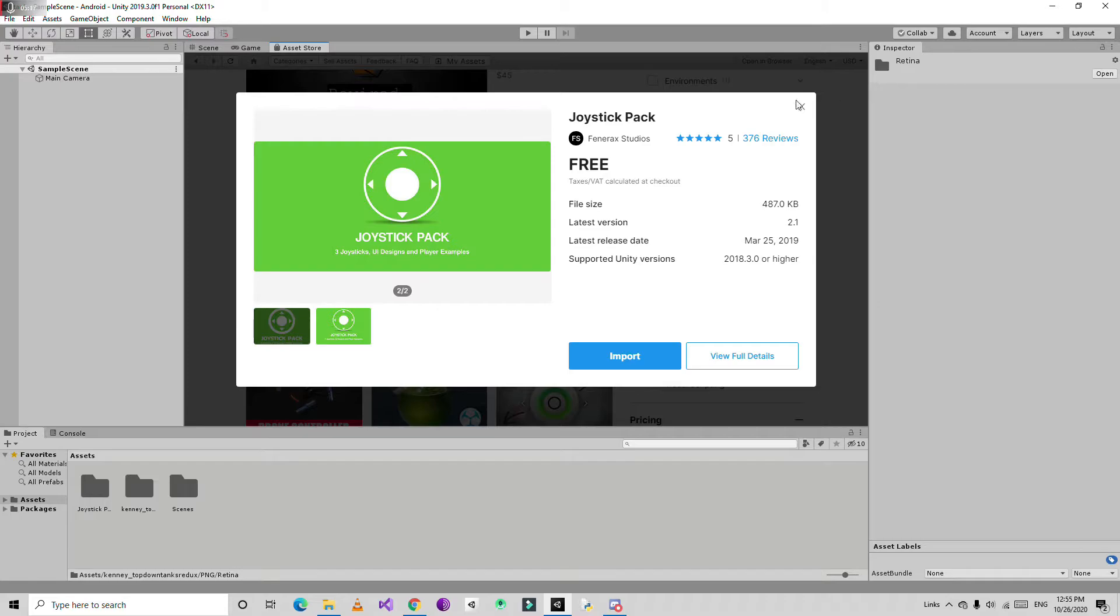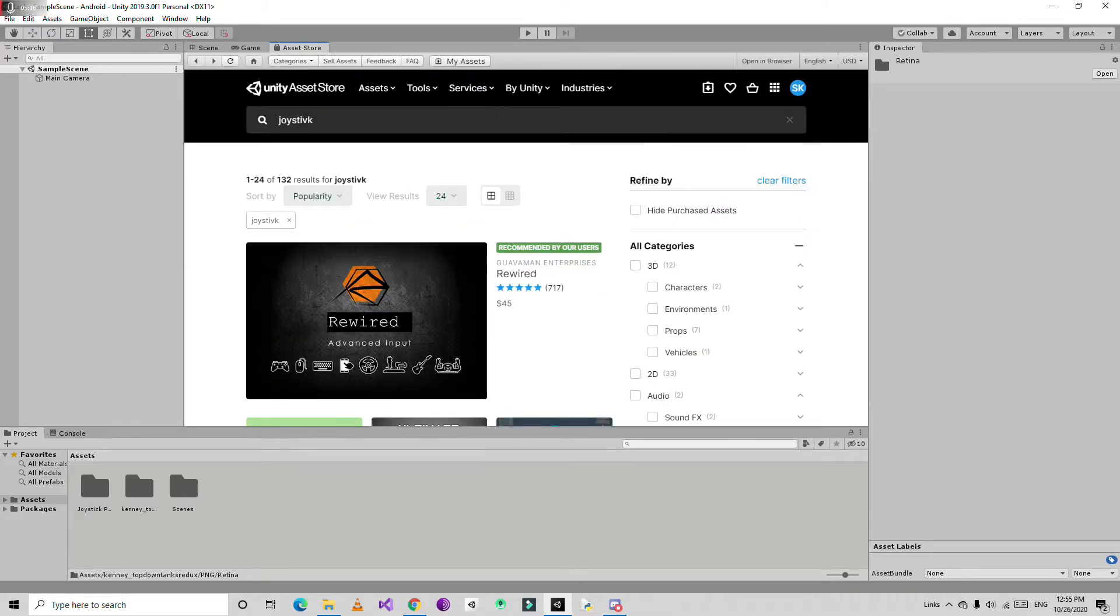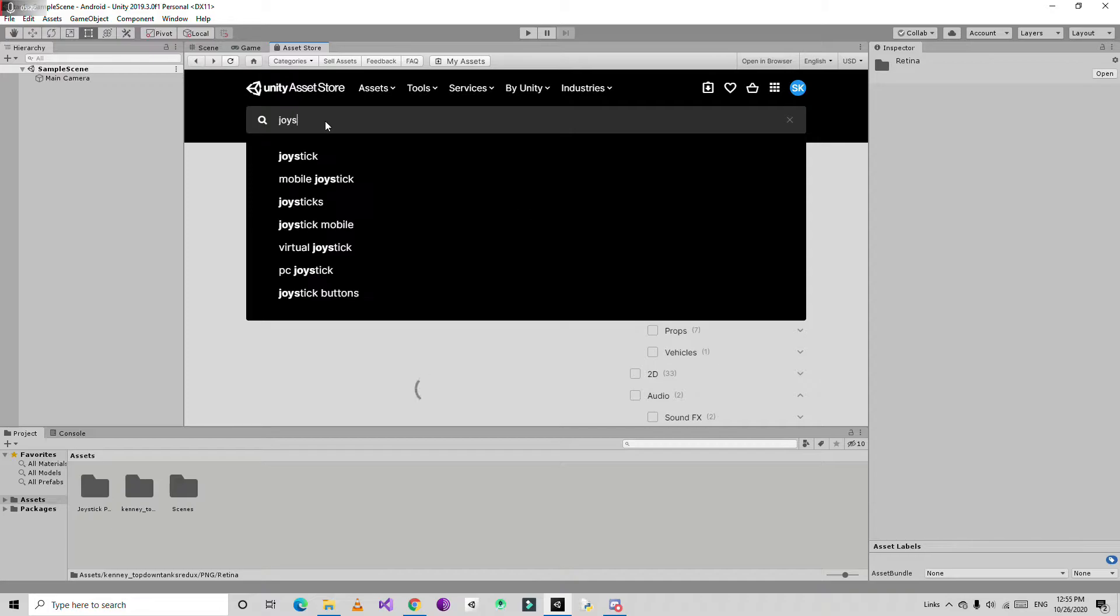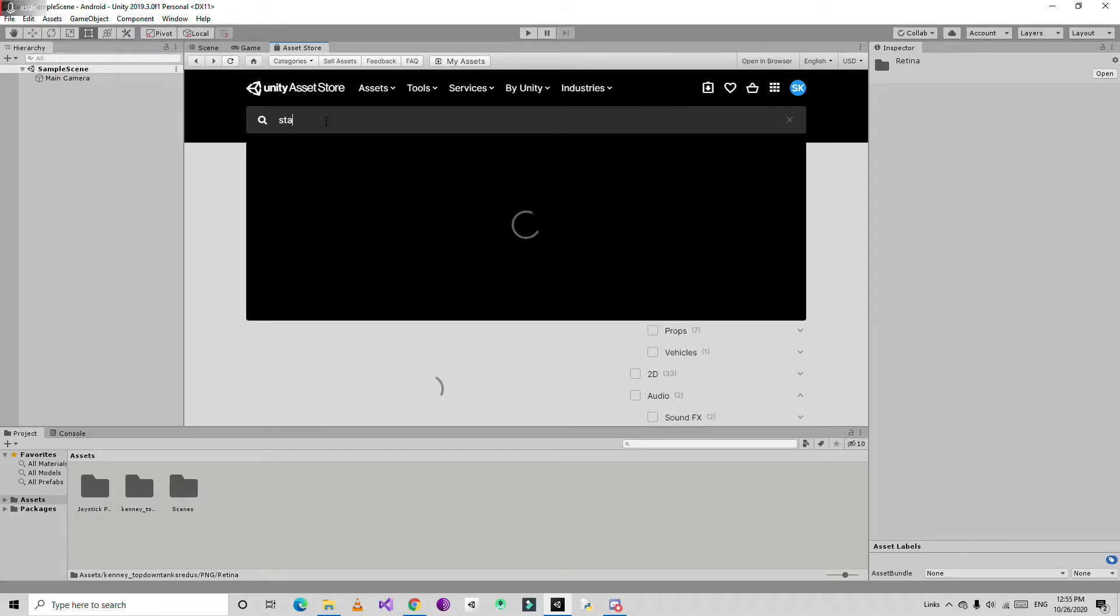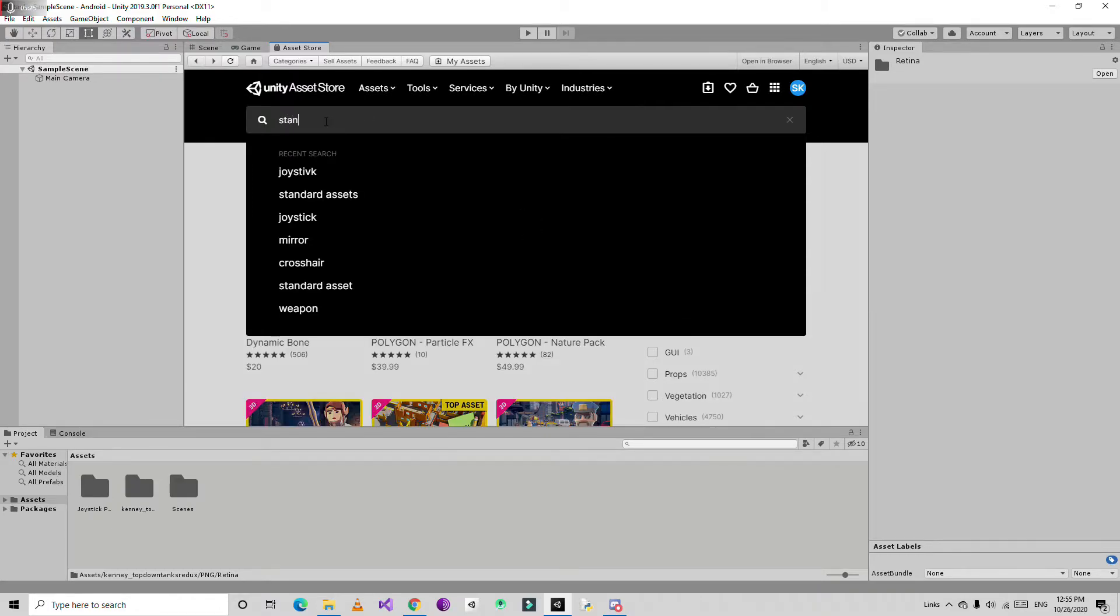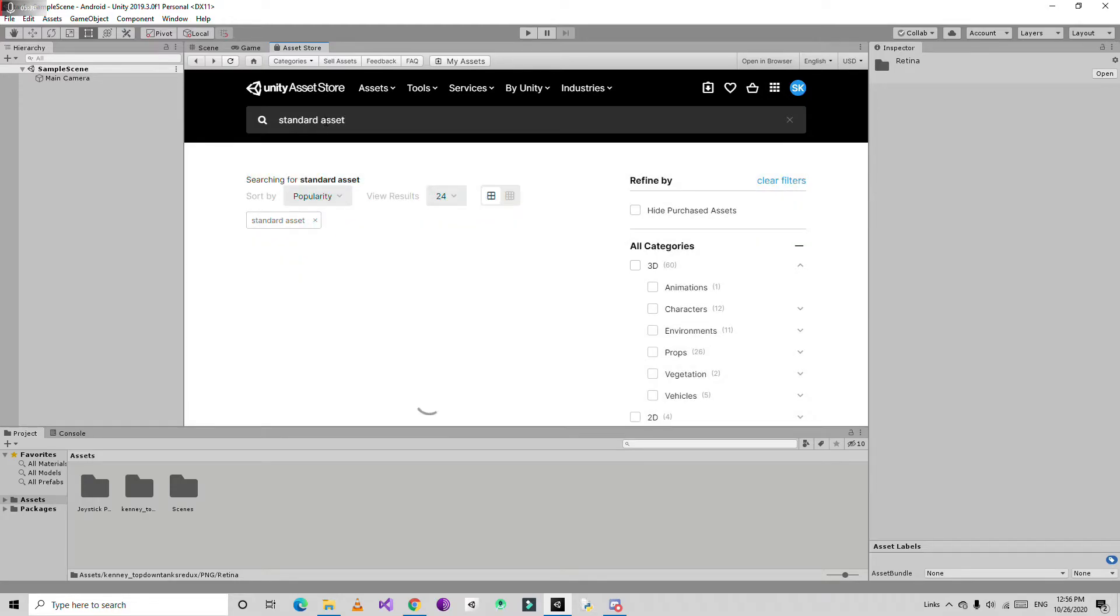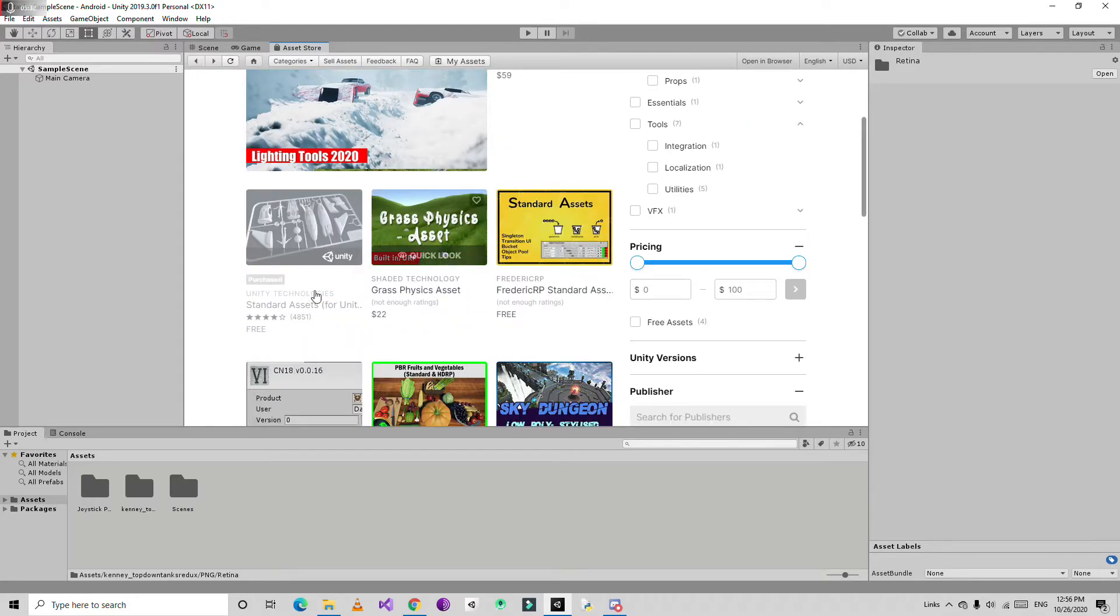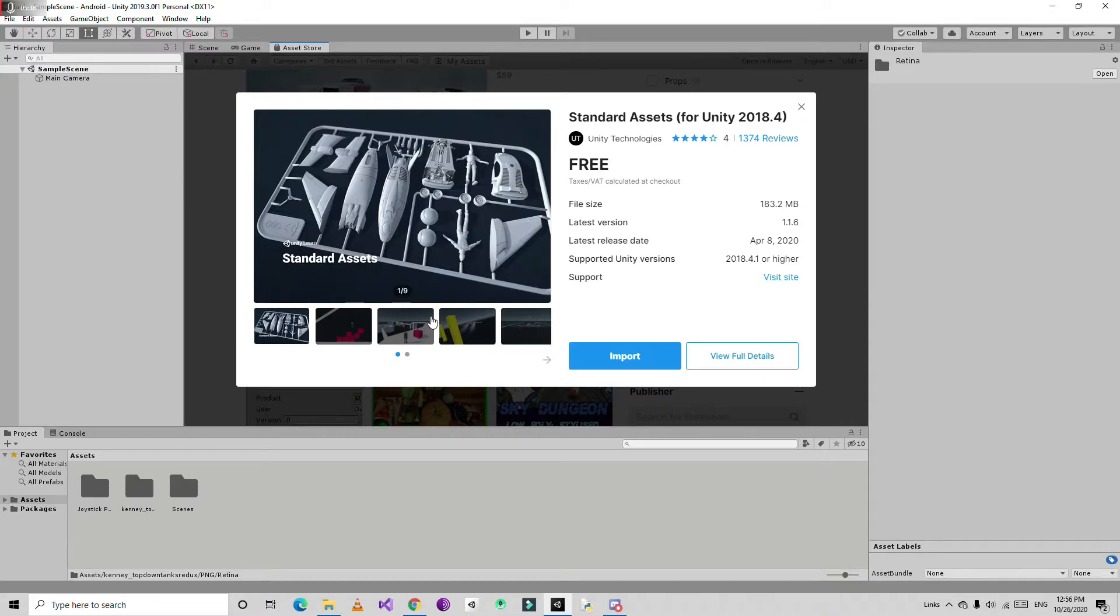After importing, search here for standard. When you create a game and if you are beginners, this is very important. You can also use joystick pack but I don't like the joystick from them. I'm adding this thing because they have buttons like shoot buttons for Android devices.